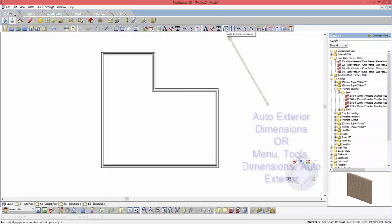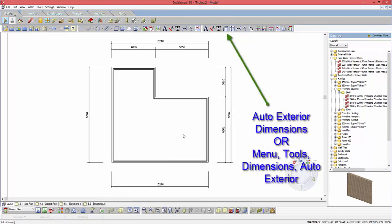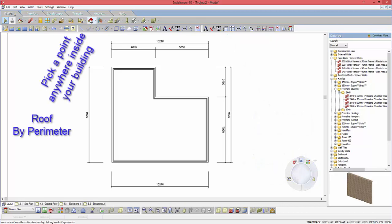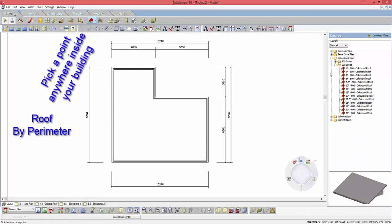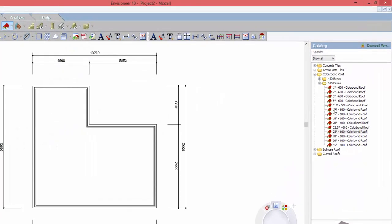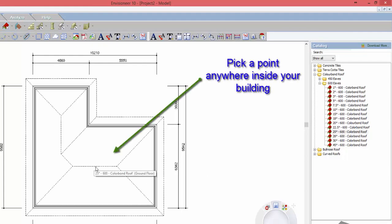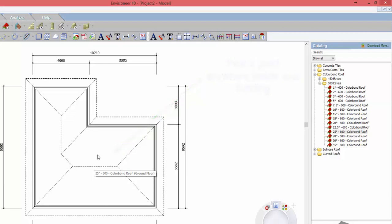You just go around the building and change everything to what you want. You can click on auto dimensions and it'll throw your dimensions on it. You can now go and throw a roof in — if you select the roof button it'll actually put a roof on by perimeter. Over here you can see we have Australian content with concrete tiles, terracotta tiles, and colour bond. We're going to put a colour bond one on, with 450 or 600 eaves, and I want a 25 degree pitch roof. So all I have to do is pick a point in the middle of the building. That gives you the walls and the roof.